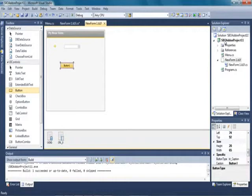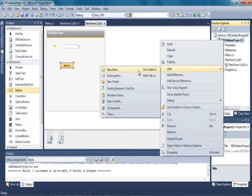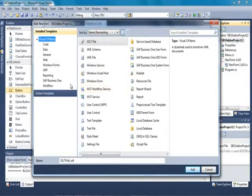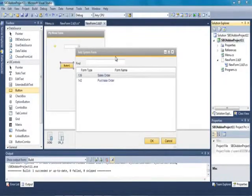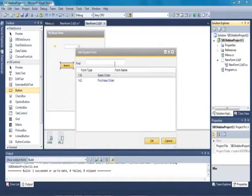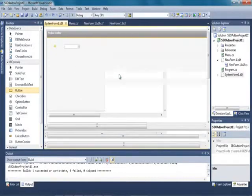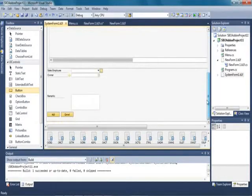We select the project we already created and select Add, Add New Item. From our Business One template we can see that we can add a new item to a system form, a user defined object form, or a simple user form. We are going to add a new item to a system form. If this is the first time you are adding an item to a system form, you need to open the system form you want to add your item to in the Business One client first. In this example we are going to add an item to the Sales Order, so we open up the Sales Order document and add a new button by simply dragging a button user interface control over to the form.